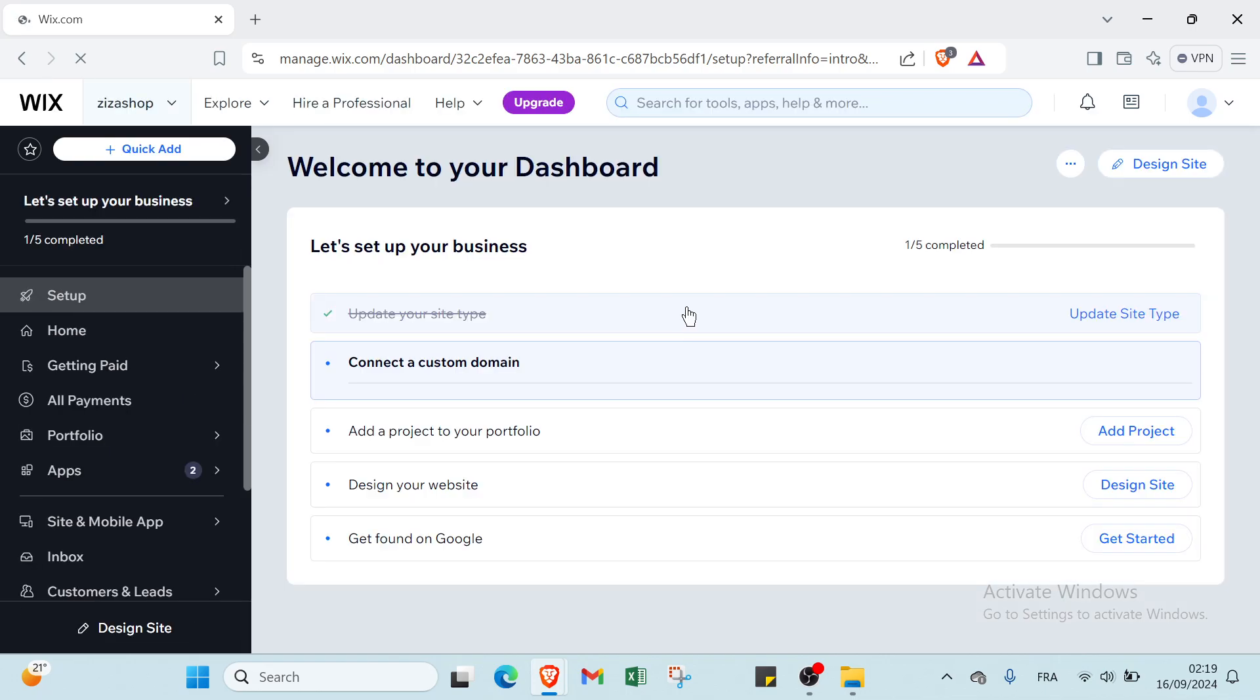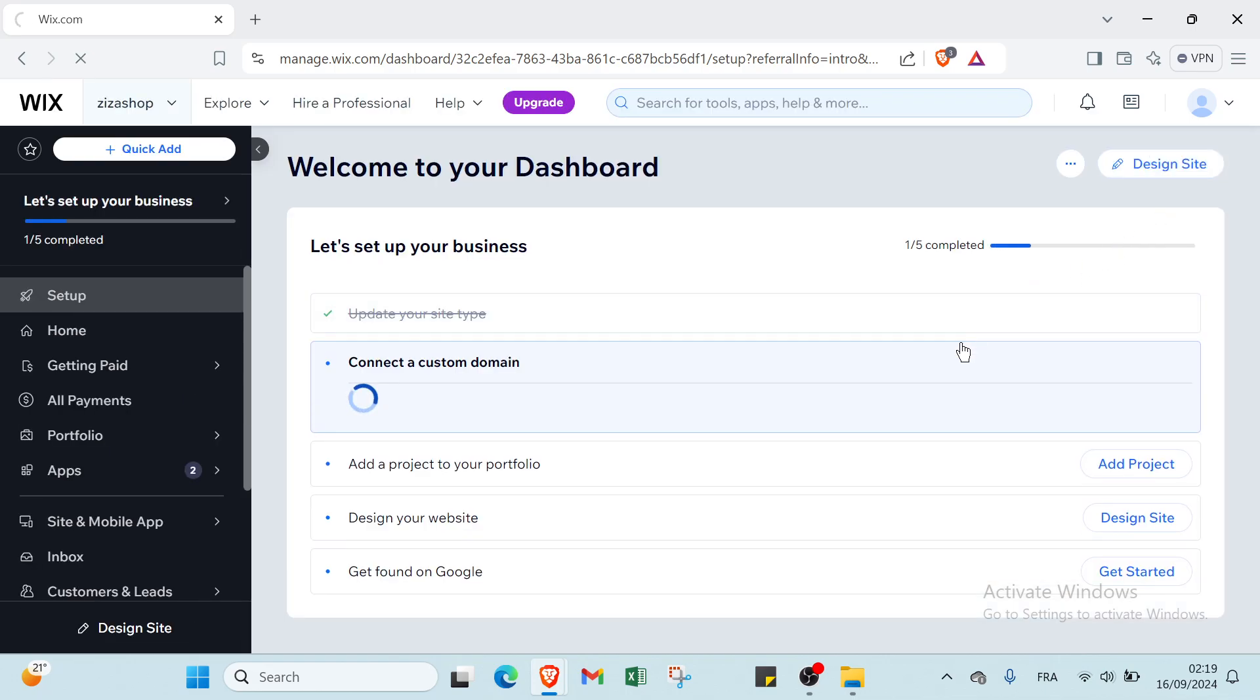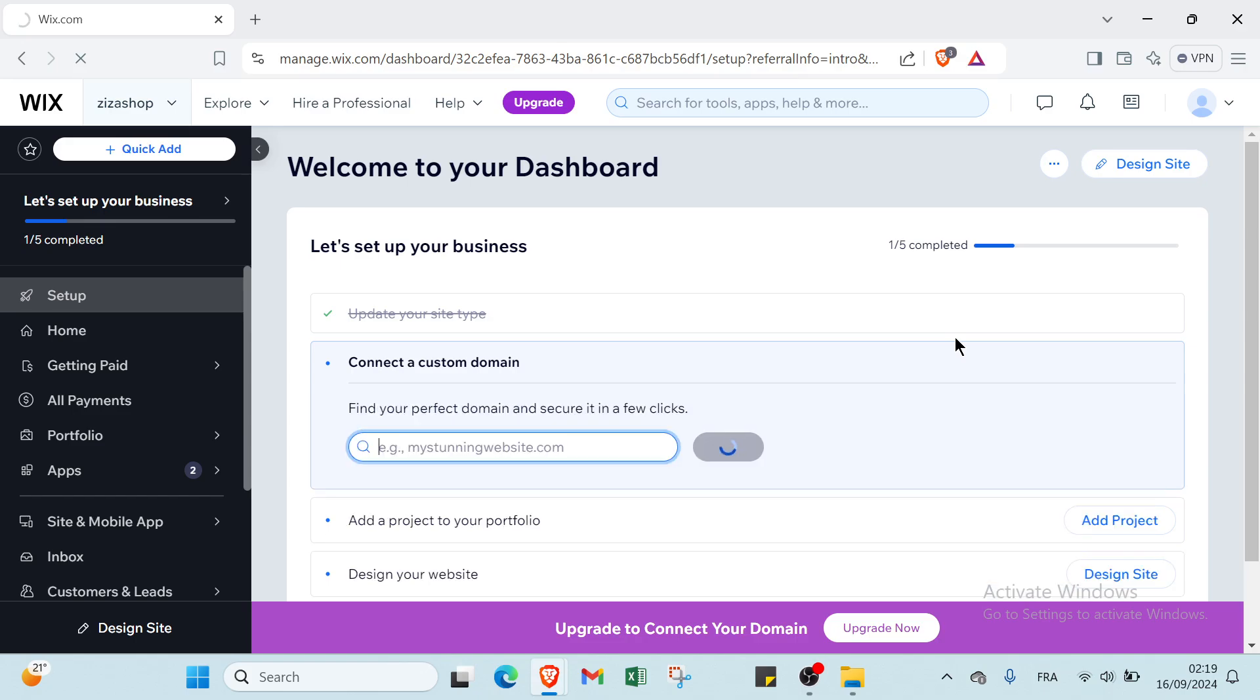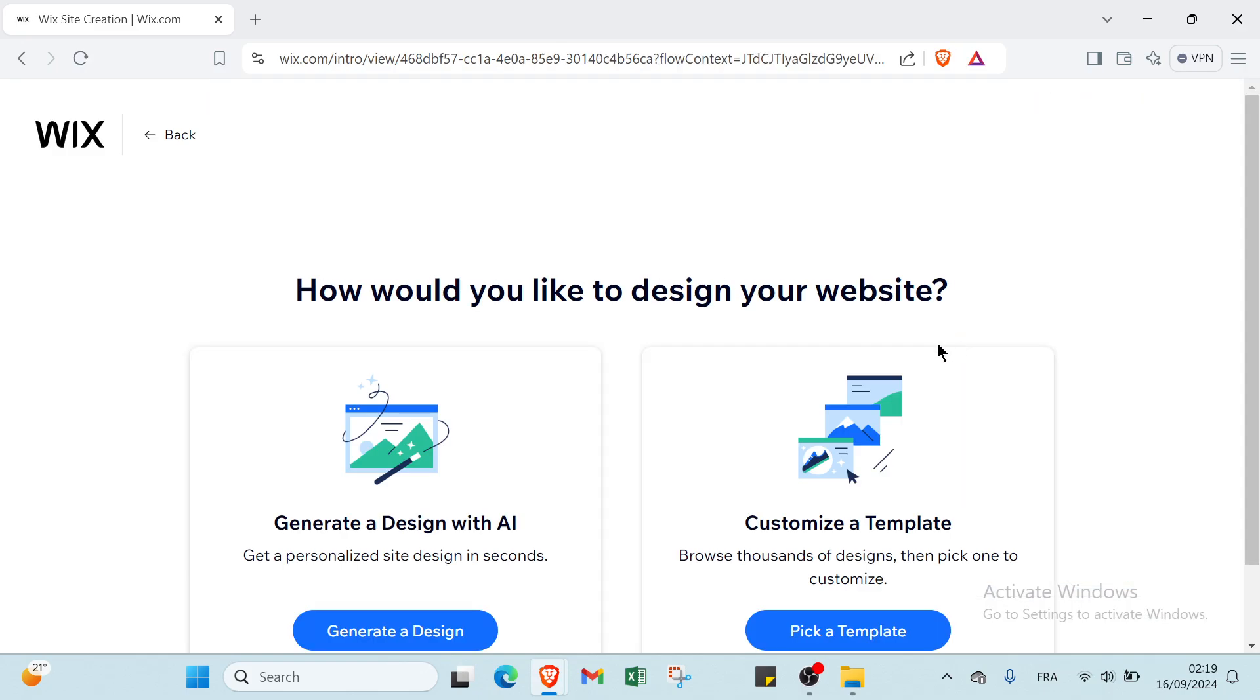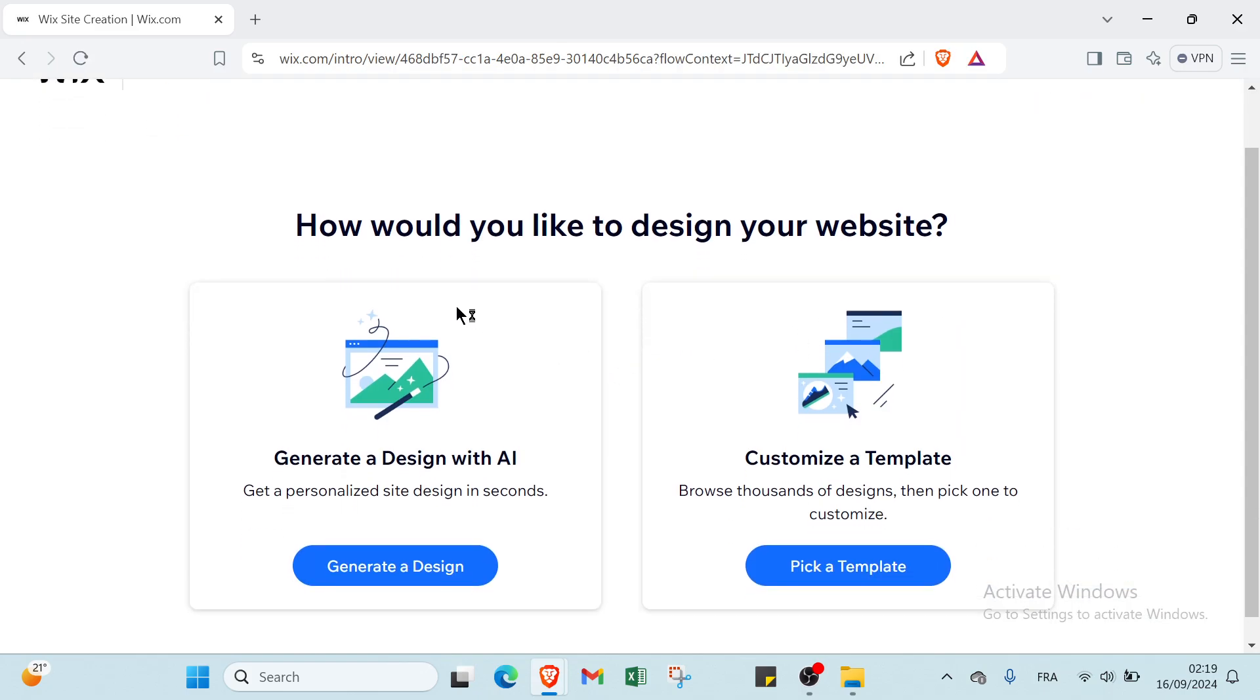Let's wait. I'll add in your dashboard here and we have here the home page. Right now we have just to click on design site and here we have how would you like to design your website. We have the first one - generate a design with AI, get a personalized site design in seconds, or customize a template - browse thousands of designs then pick one to customize.